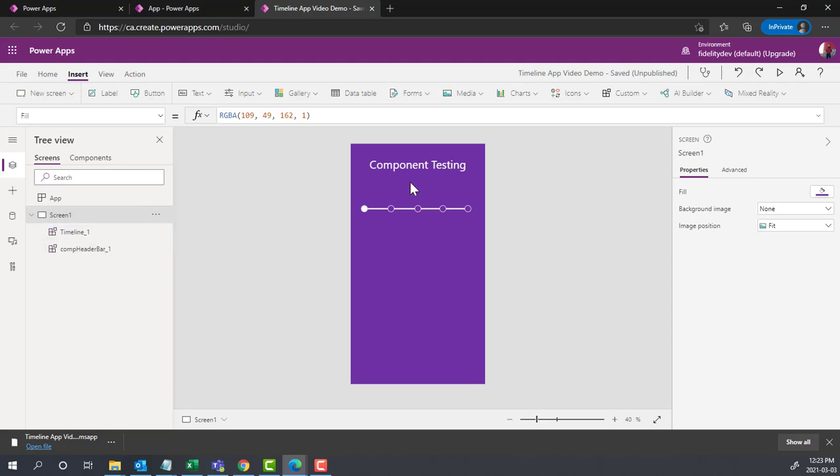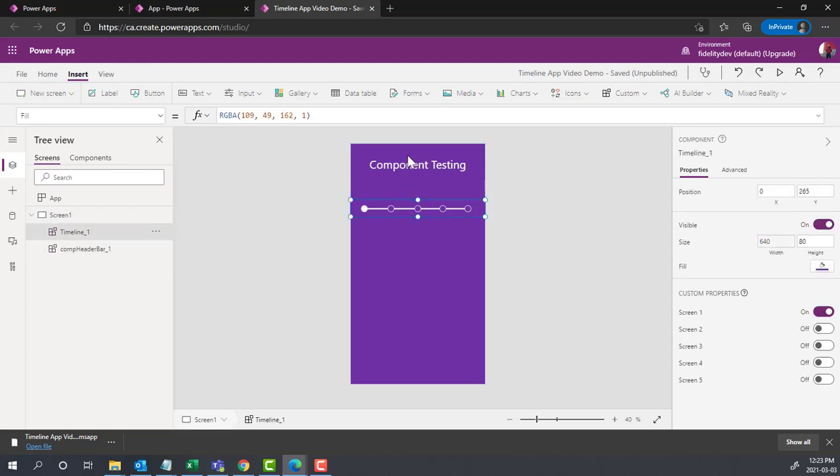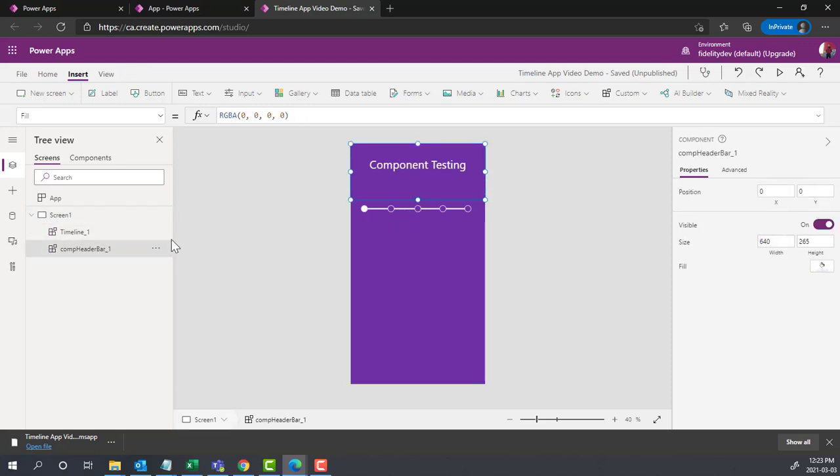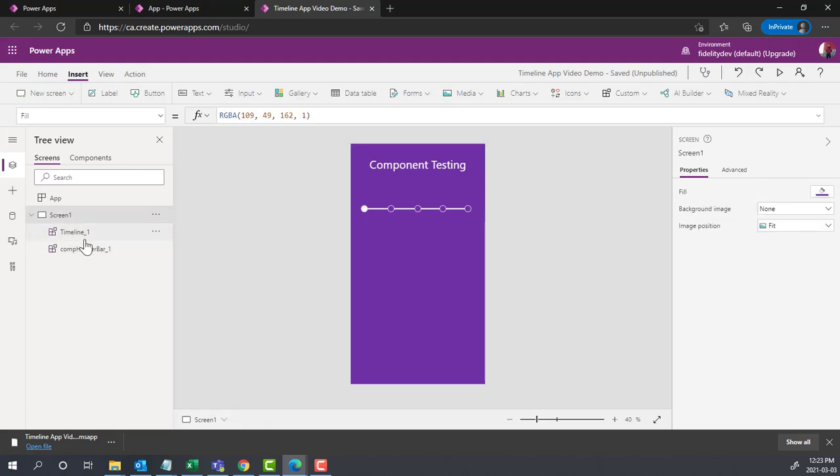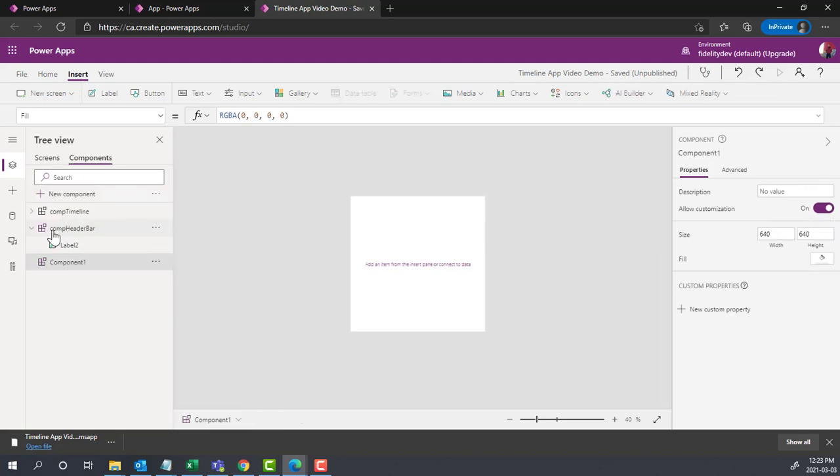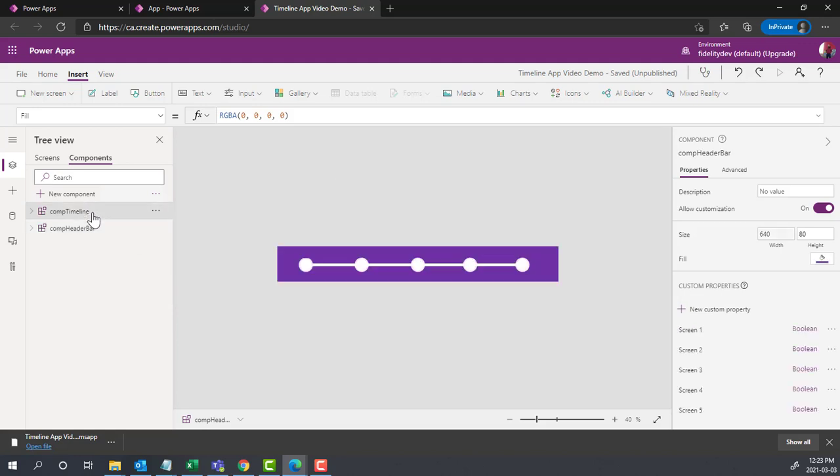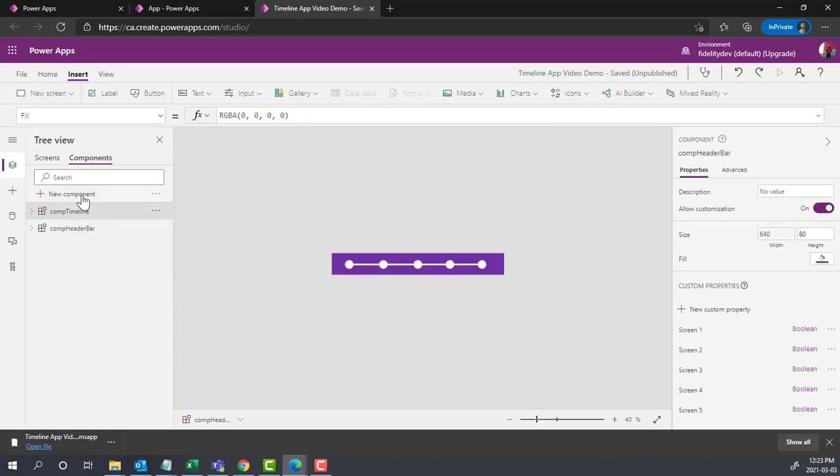I've got one app open here. It just has one screen and two components. These are two different components I have here.